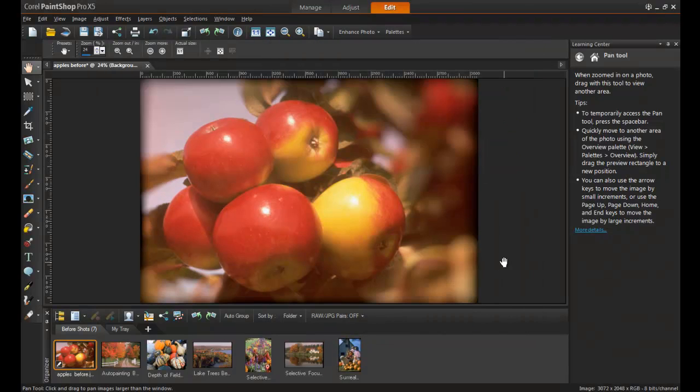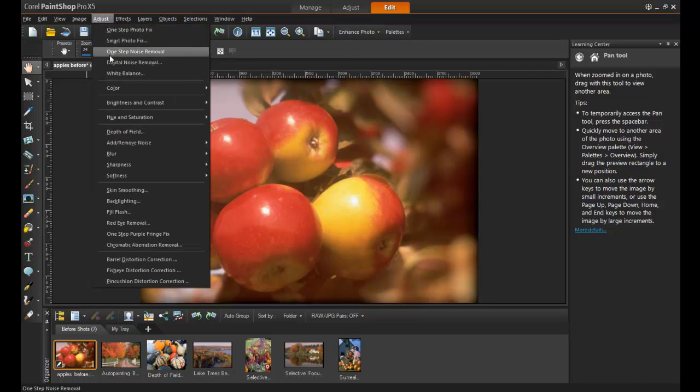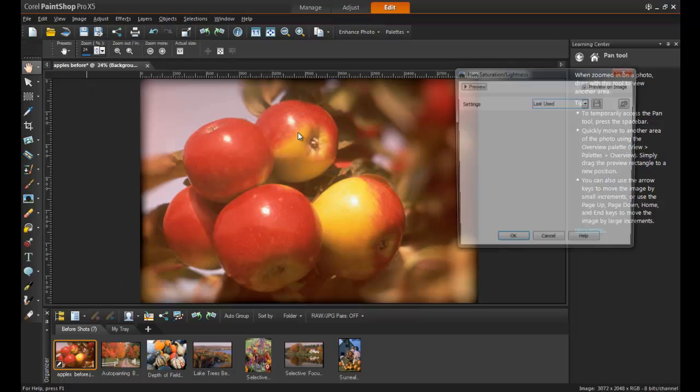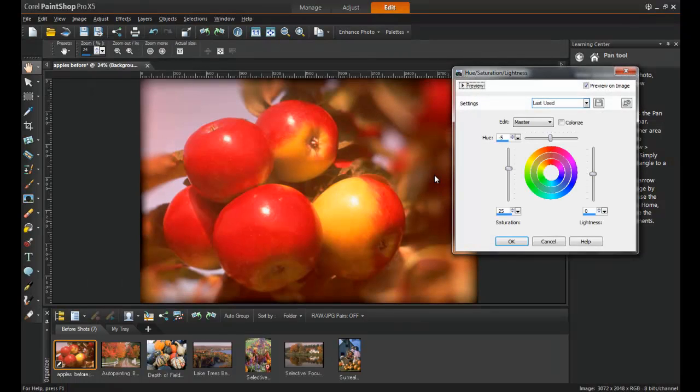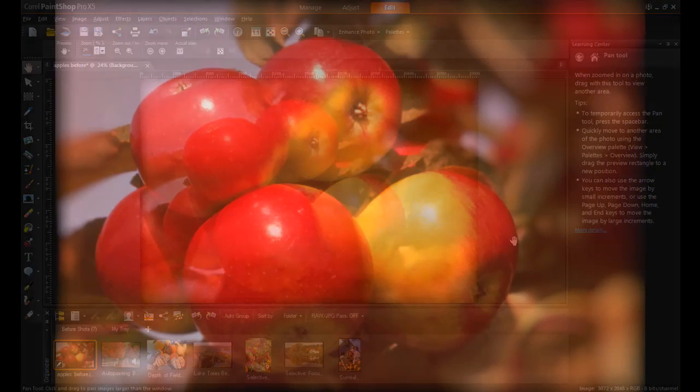Next, go to Adjust, Hue and Saturation, and then Hue, Saturation, Lightness, and make them appear almost too good to be true.